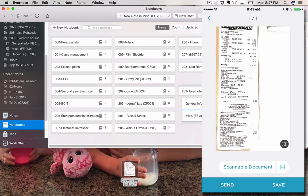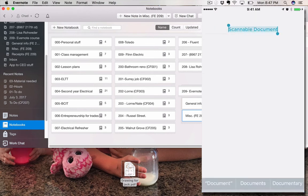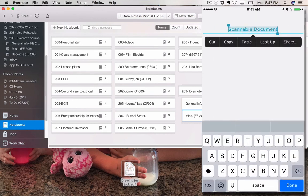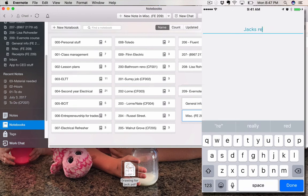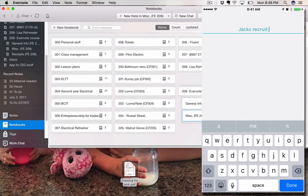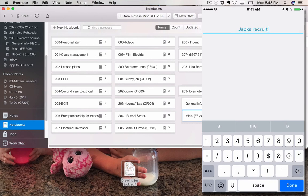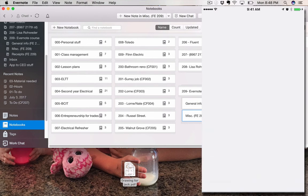Now, it says Scannable Document. Well, what I'll do is I can change the name, and I'll say it's Jack's Receipt. Receipt, and we'll call it, I don't know, number one, whatever, and done.